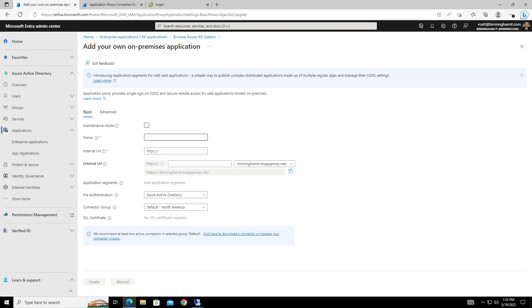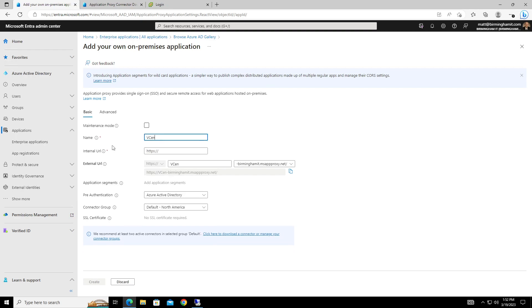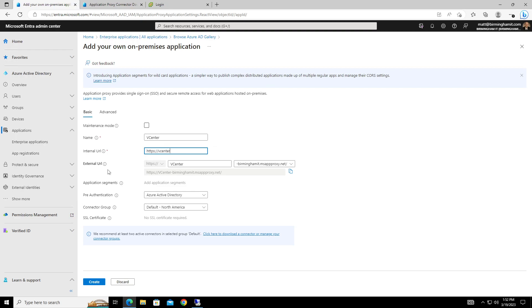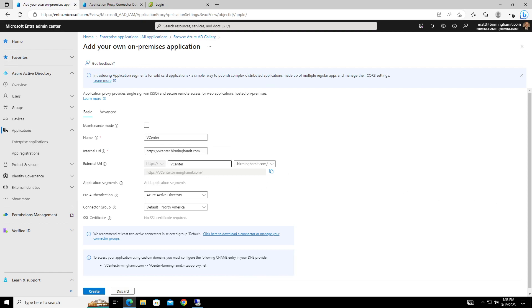It's going to go in, it's going to ask us for a name, call it vCenter. And our internal URL will be vCenter.vCenter.com, and our external URL will also be vCenter. Actually, we'll just go with, yeah, I guess we'll do vCenter.vCenter.com.